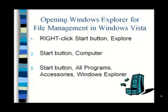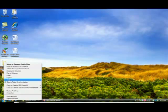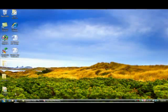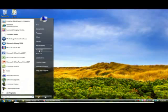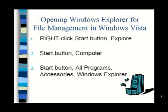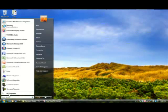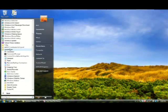Now that you understand the concept of file management, let's look at using Windows Explorer to manage your own files. As with most Windows-based programs, there are three ways to open Windows Explorer — use whichever way you prefer. Right-click the Start button, then click Explore; or click the Start button, then click Computer; or click on the Start button, point to All Programs, click on Accessories, click on Windows Explorer.